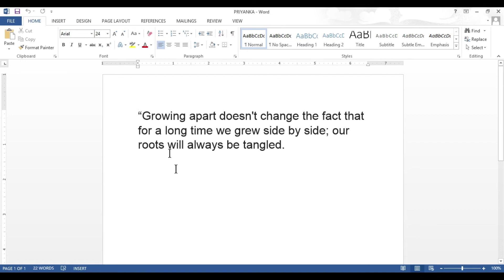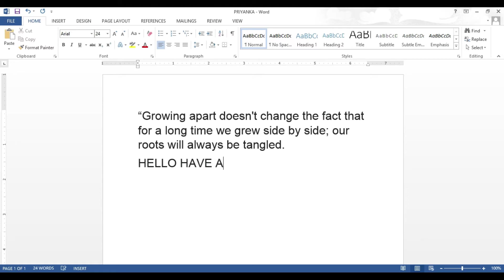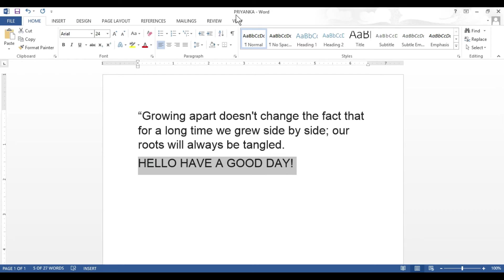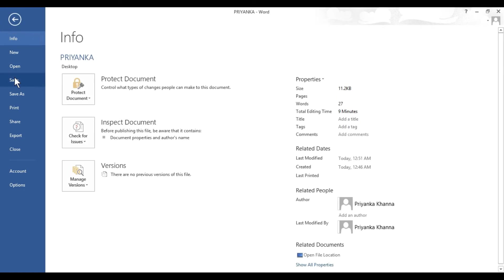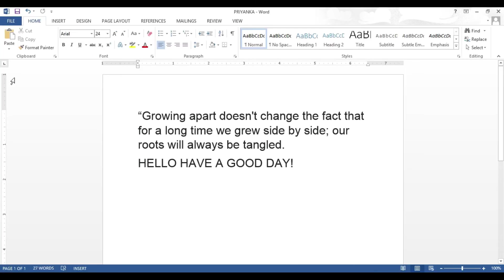Now if I'm working on this document and I have this text written already, let's suppose I write some new text saying 'Hello, have a good day.' Now if I want to save this new text that I have just written on my already existing document — the Priyanka file — what I will do is, before closing my document, I will click on the Save option. You can click Save in the Quick Access Toolbar or click on the File tab and then click on Save.